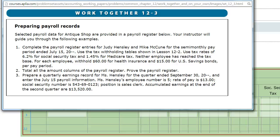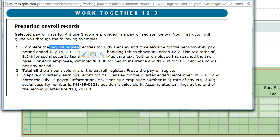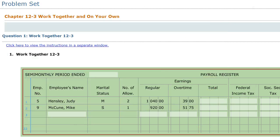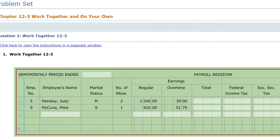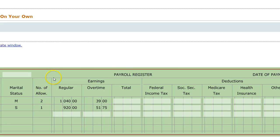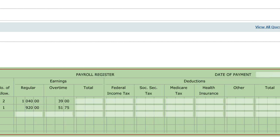With the work together problem 12-3, you're going to be preparing a payroll register for Judy Hensley and Mike Lacoon. A payroll register is simply for the semi-monthly, monthly, or weekly pay period — just an accumulation of all of the earnings and all of the deductions, things taken out of the paycheck.